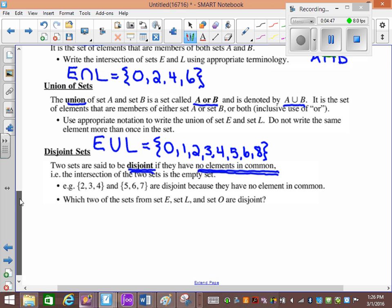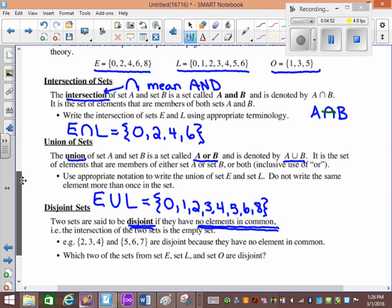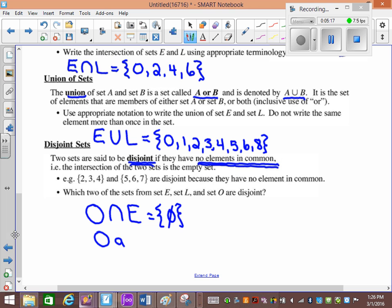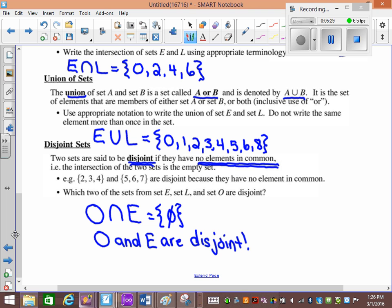So how do you check if something is disjoint? The intersection of the two sets is the empty set. Which of the sets up here have nothing in common? O and E. So O intersection E — what's in O and in E? Nothing. So it's the empty set, which means O and E are disjoint. No elements in common is disjoint. The intersection of the two is the empty set.